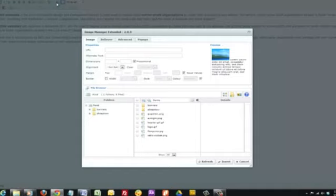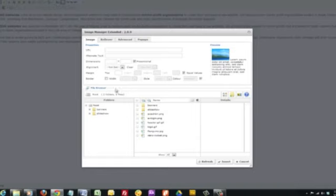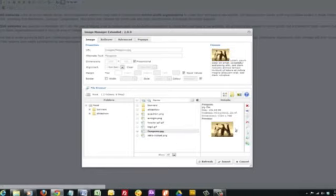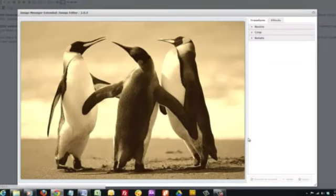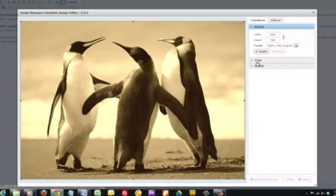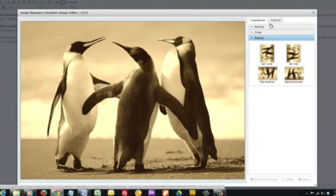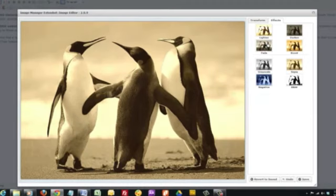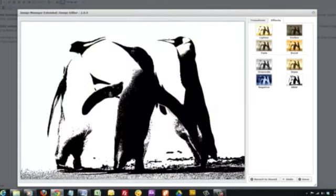The image editor will optimize your image to the right settings so that it can be displayed properly on your website. This means you don't have to buy expensive software such as Photoshop in order to edit the pictures on your website. You can also pick an image and resize it, crop it, rotate it, and apply different effects to your images. Once you're done, you can click Save and the image will be edited and optimized according to your settings.